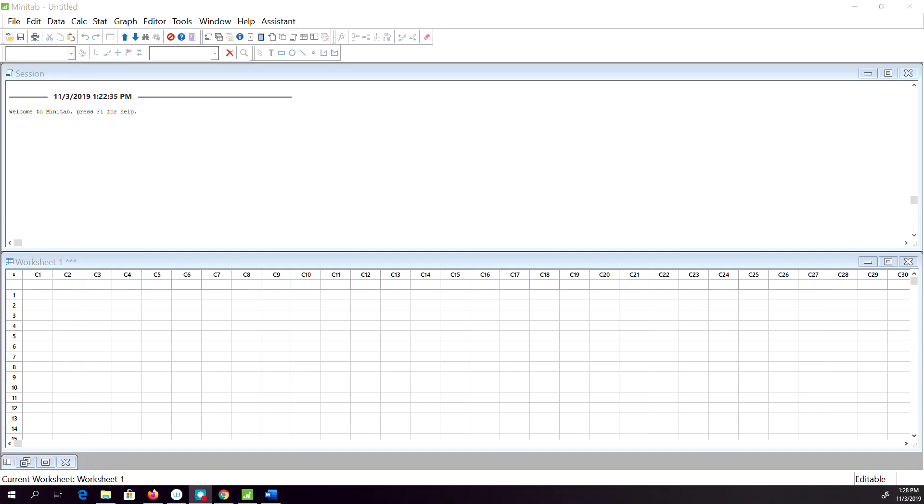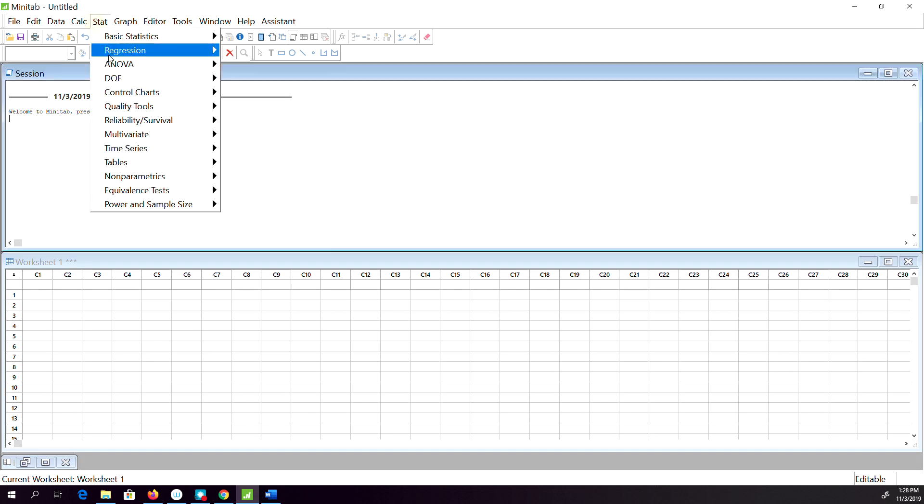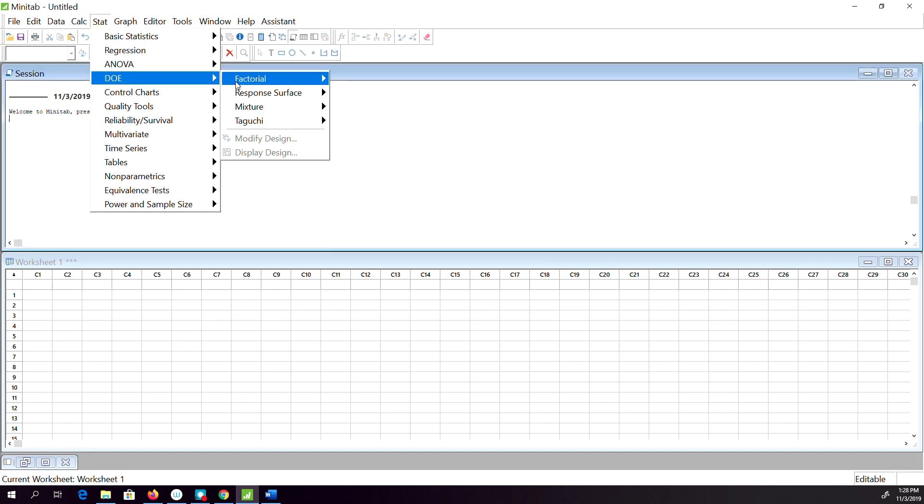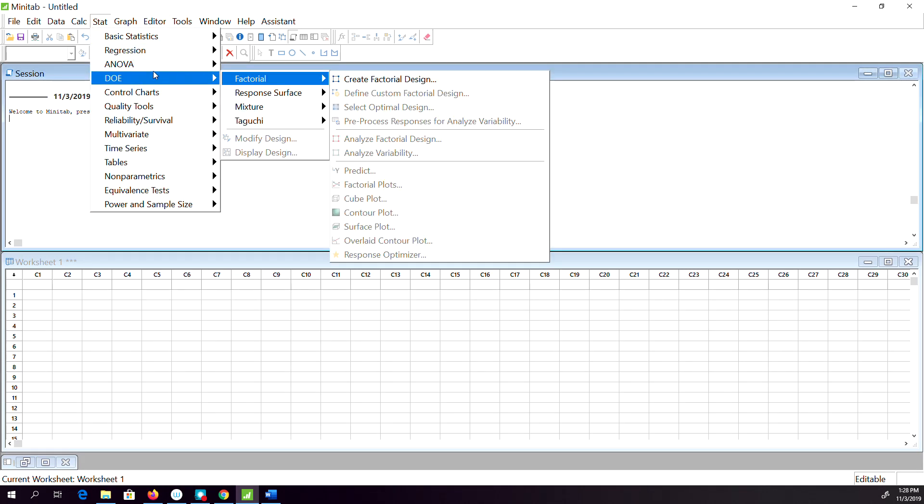I'll explain how to perform the basic design of experiment in MINITAB. When you open it, go to STAT, DOE, and then when you click Design of Experiment you will see there are four different